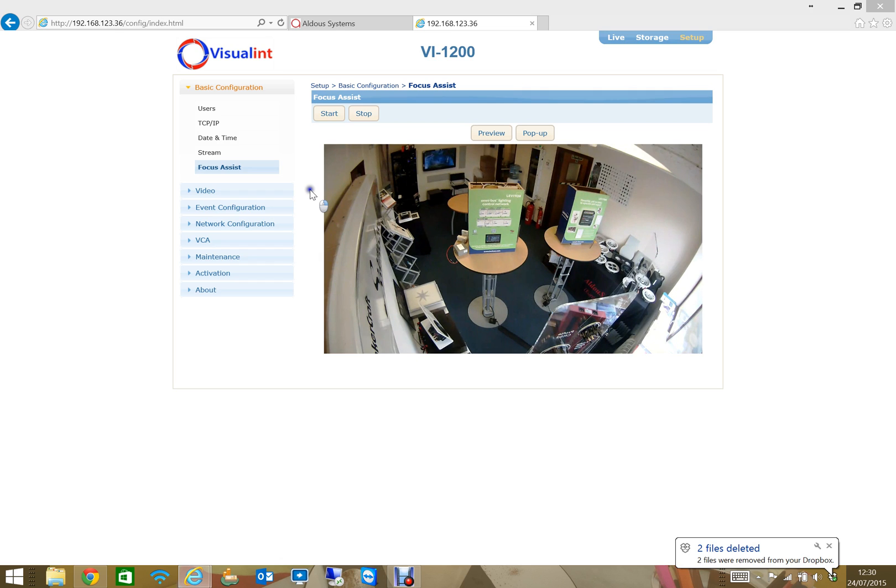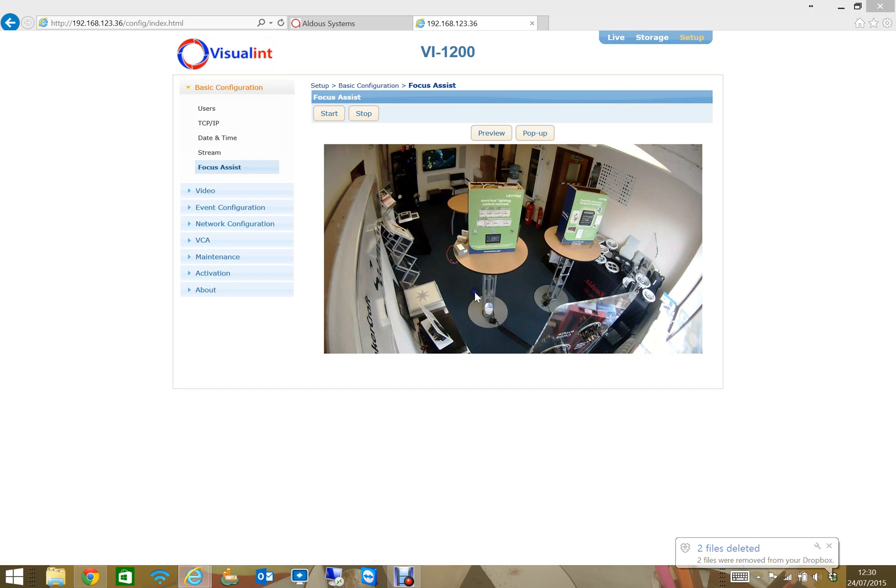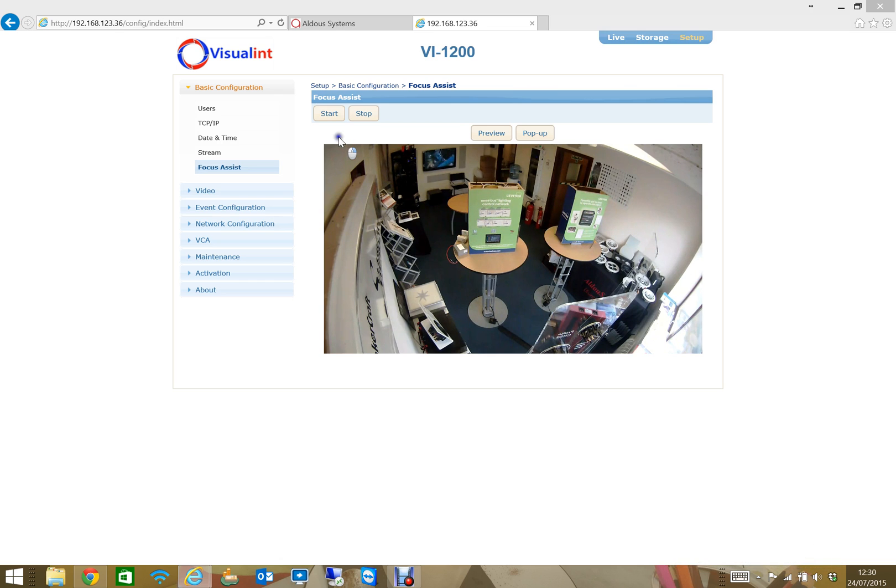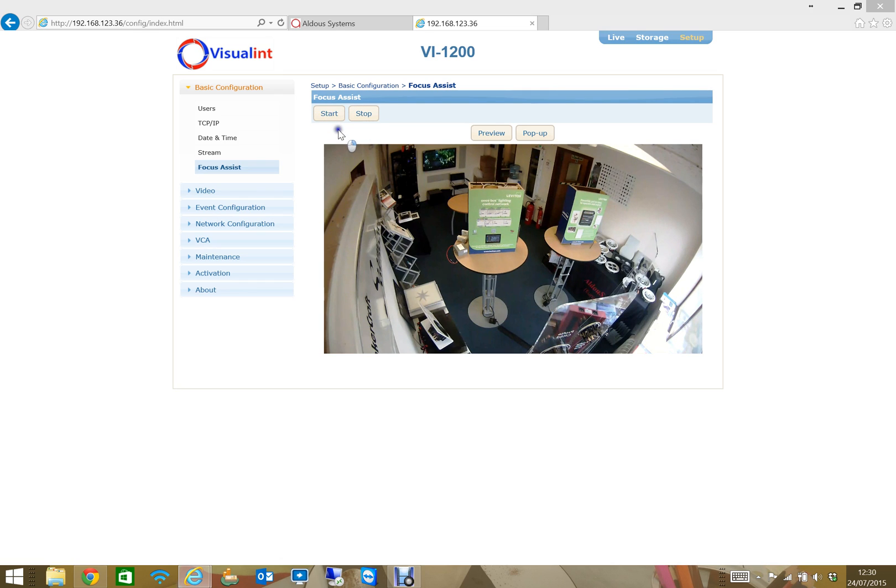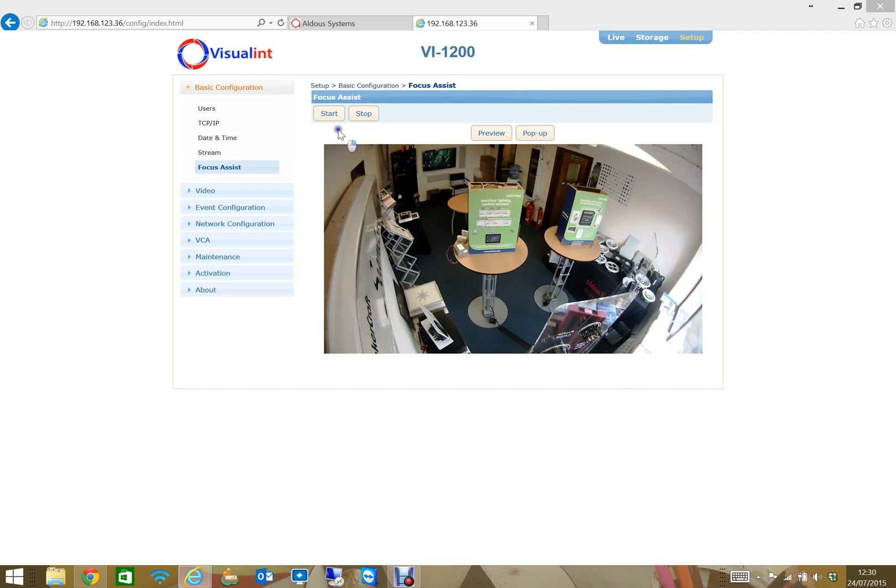Visualink cameras have motorized lenses so you can just fit the camera and then adjust the focus and the focal length from the HTML GUI. This camera is a fixed focal length. You can adjust the focus with this focus assistant here, or with the other cameras you can actually adjust the telephoto length and it has that one click autofocus which is really nice.